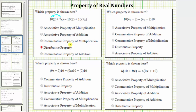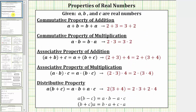The distributive property is normally expressed as a times the quantity b plus c equals a times b plus a times c. This is often referred to as multiplication across addition, because we have a times b plus a times c.